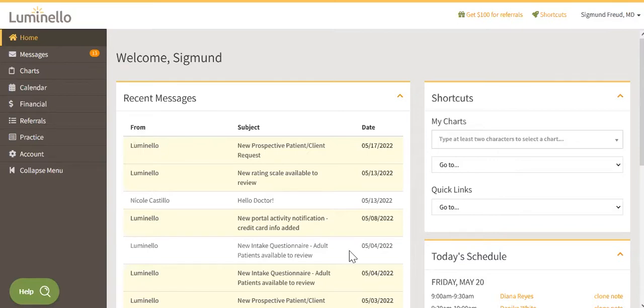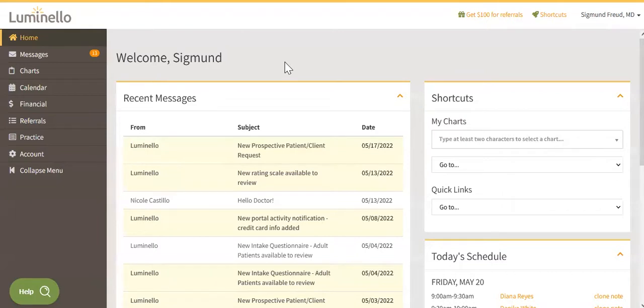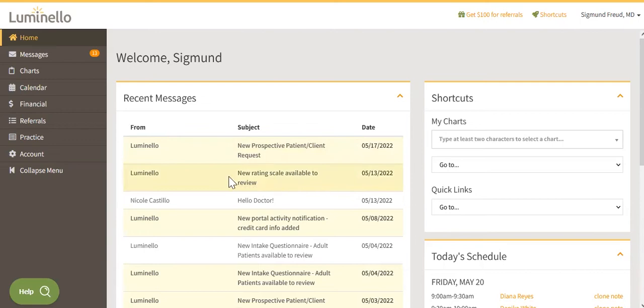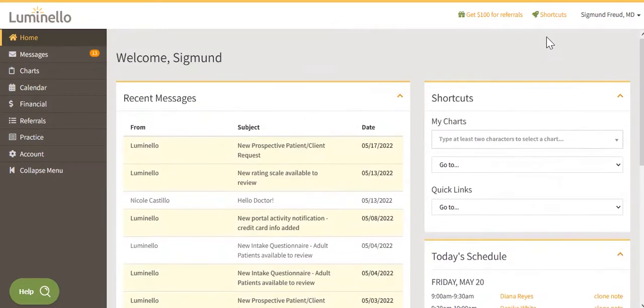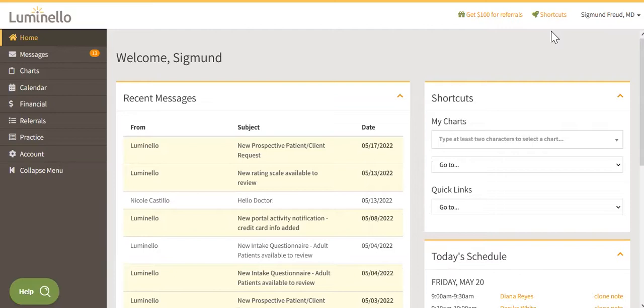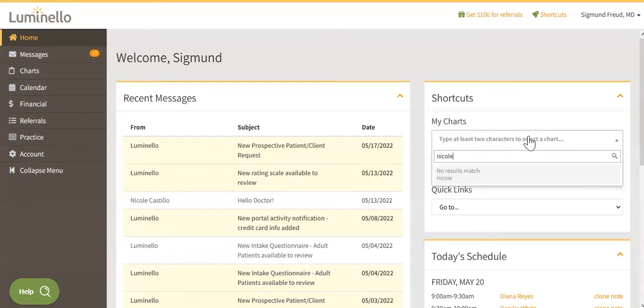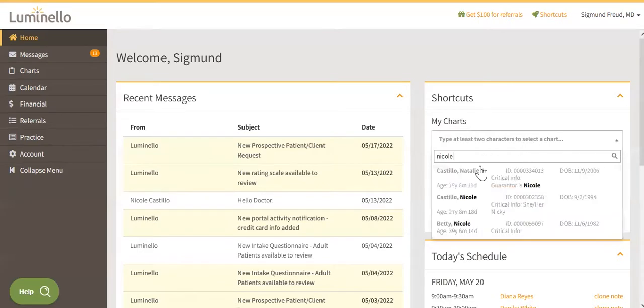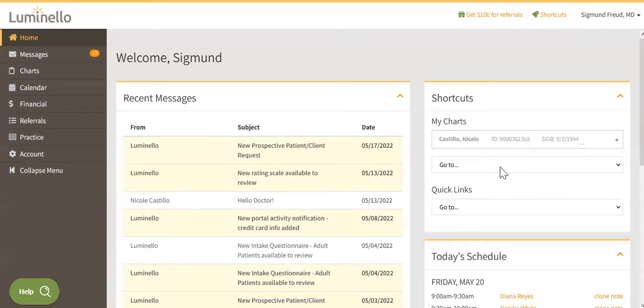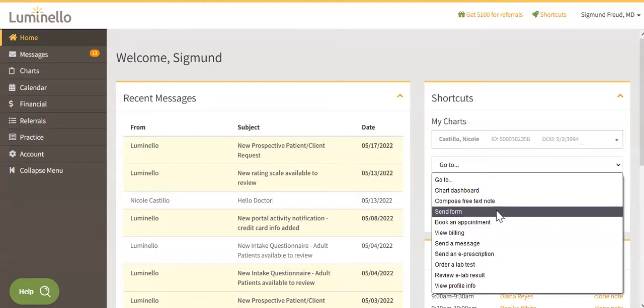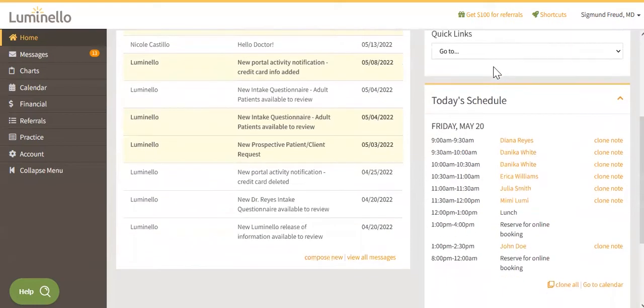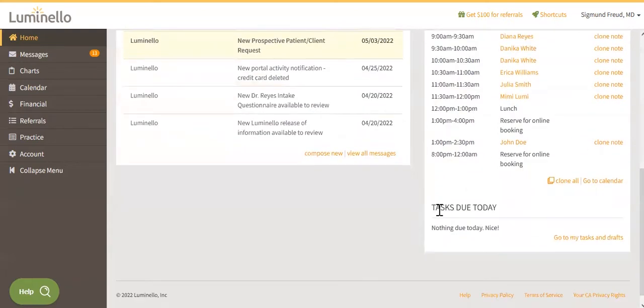You have a summary of your recent messages. This is a combination of actual messages from patients or clients, and it's also where you will find system notifications. For example, I have a new rating scale here that I can review. You will also find your shortcuts, and they're always at the top of your screen as well, so you can use them no matter which Luminello page you are on. They basically help you access another area of Luminello with less clicks. For example, if I wanted to send a form, I can look for the patient and click on send form. Other things from your dashboard include your schedule for the day and your tasks due for the day.